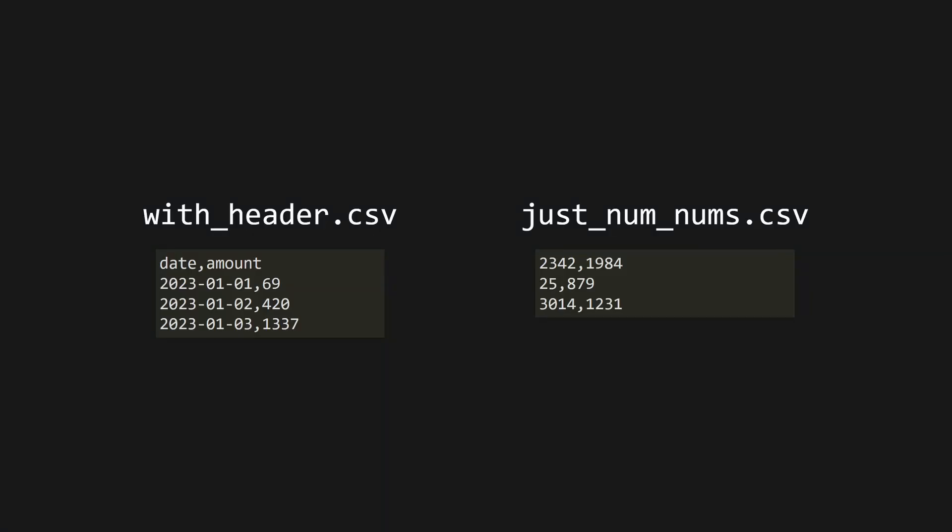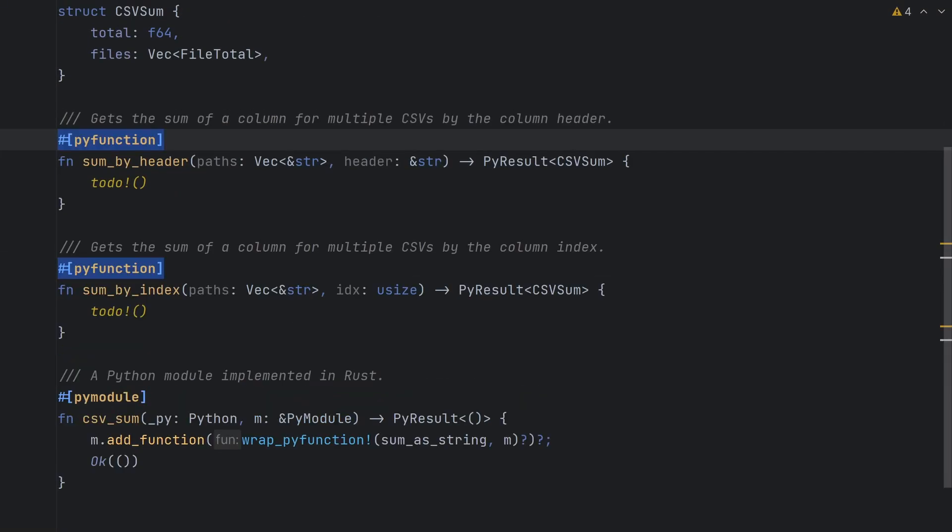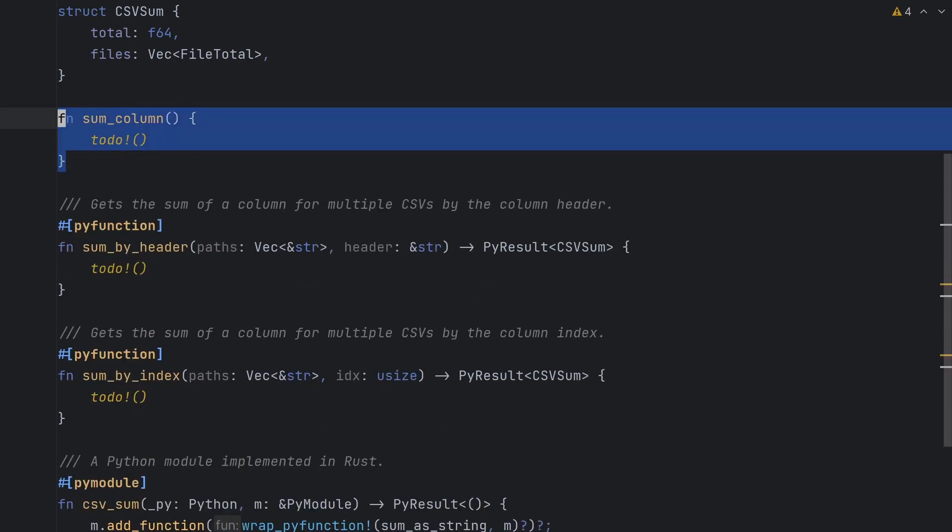Let's get to some actual programming. We want our users to be able to work with two types of CSVs, those with headers and those without. As such, we'll want our users to be able to specify either a column name to sum or a column index to sum. This means we're going to need two functions, sum by header and sum by index. We'll annotate these both with the pyfunction attribute so that we can export them later. Since we're going to be summing columns in both cases, we'll also create a sum column function that we'll populate later.